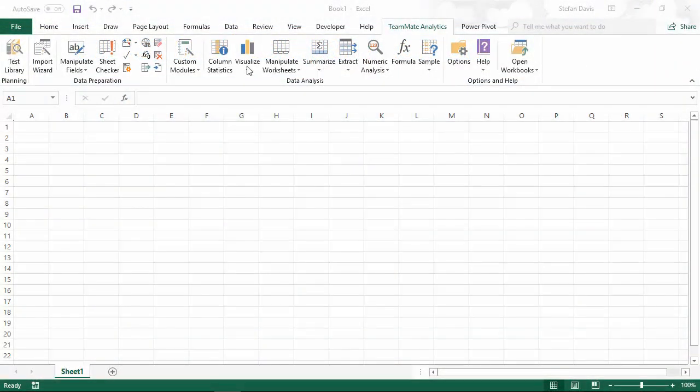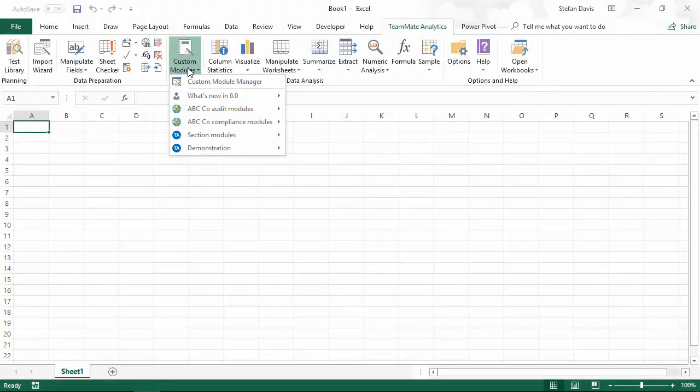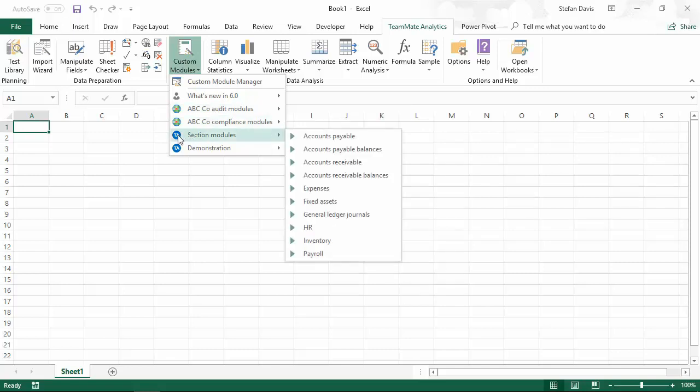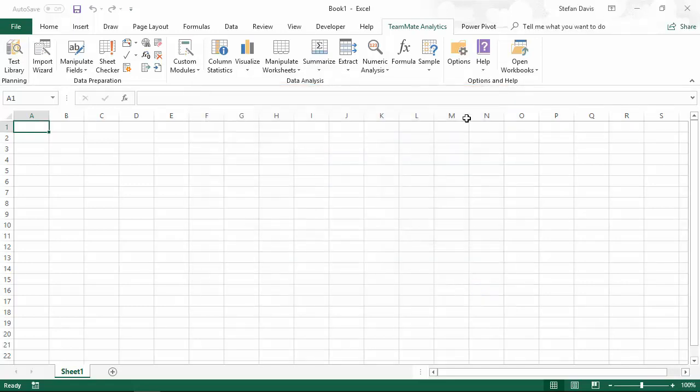If we look at the custom modules dropdown, you'll see our modules use three different icons. We have the head icon here, which indicates that this is a user module. This icon here shows my company logo, so this is showing that these modules have been created and distributed by my company. And the TA icon indicates content which has been included and shipped with TeamMate Analytics. If we open the custom module manager, you'll see again those icons help to differentiate the groups of modules that we have within the module manager.